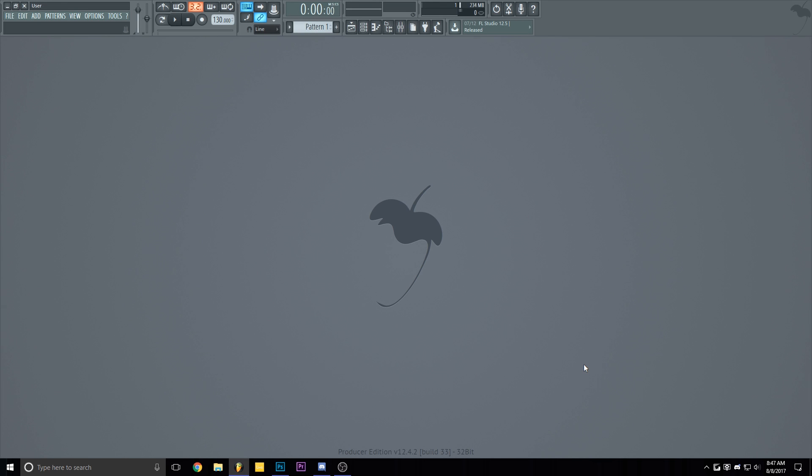What is up guys, it's your boy Gunso and welcome to another quick tip. Today I will show you how to change your FL Studio background.